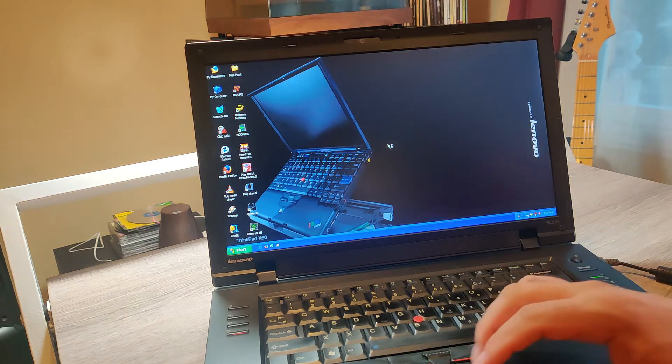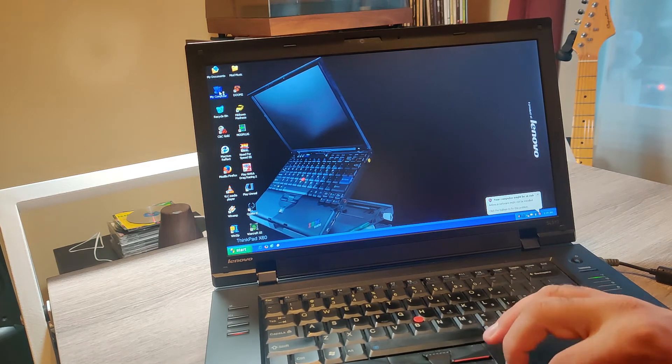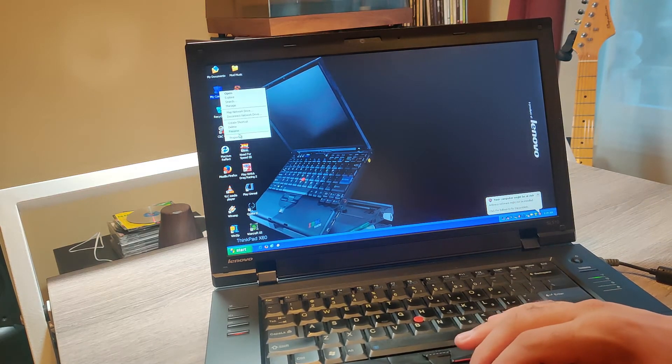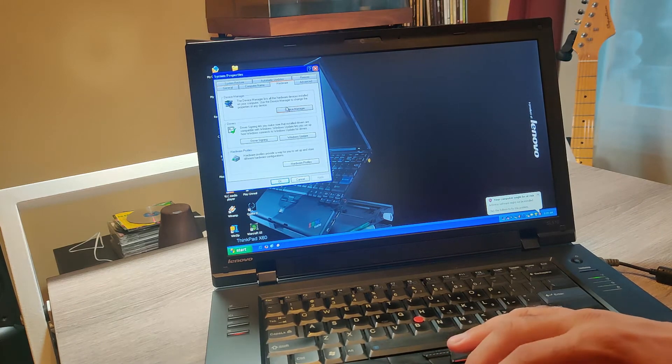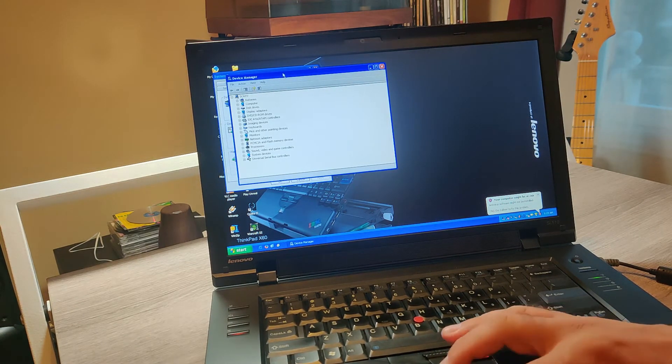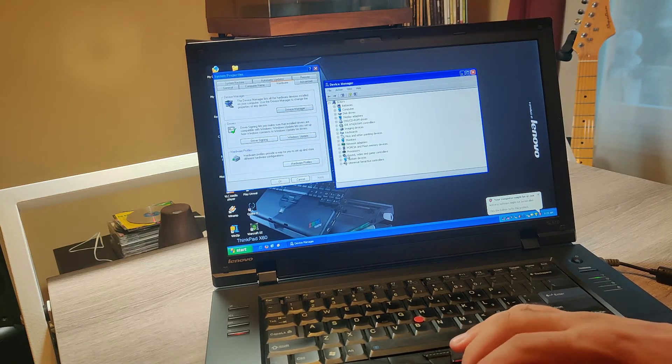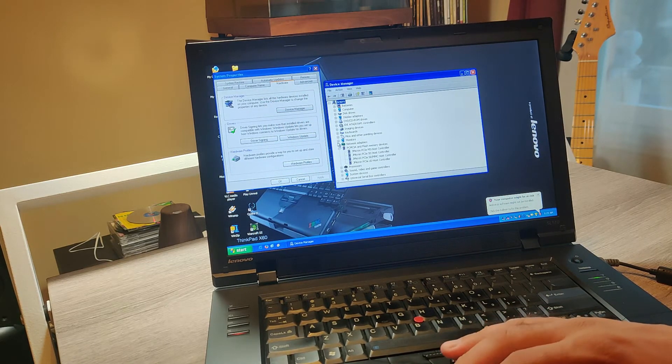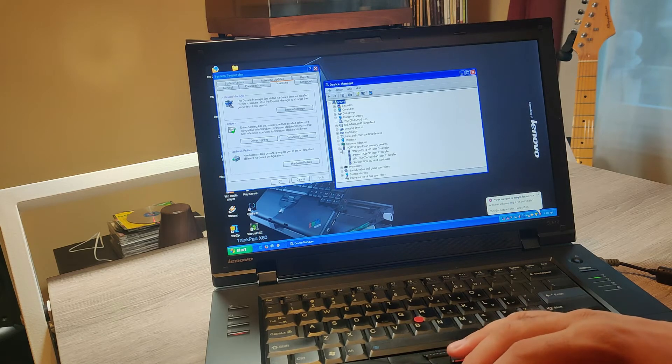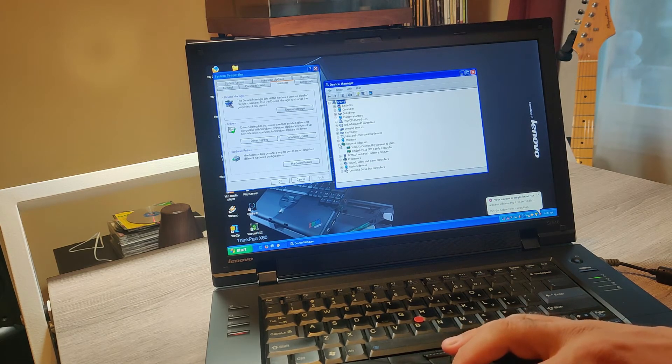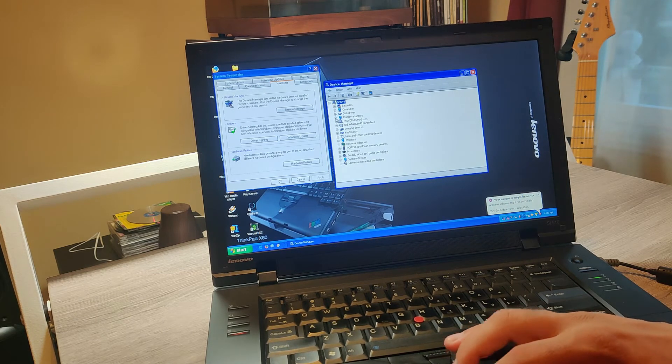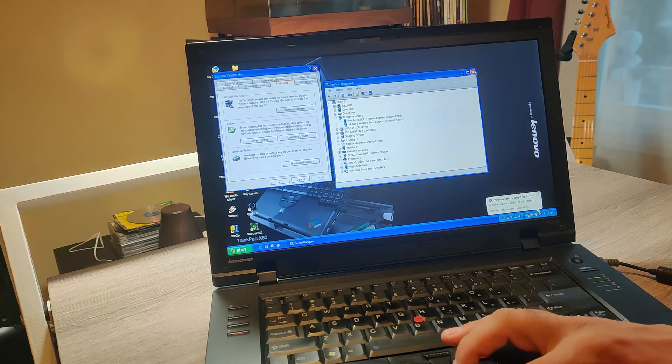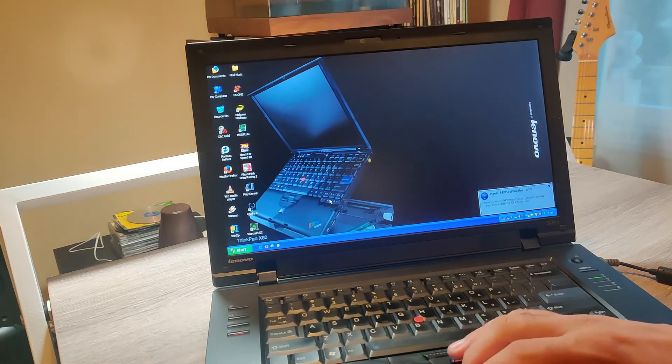And we're in. And here, as you can see, I have all the drivers installed. Even the PCMCIA memory devices, the network adapters, everything is installed. It's got the video card drivers. So, everything works.